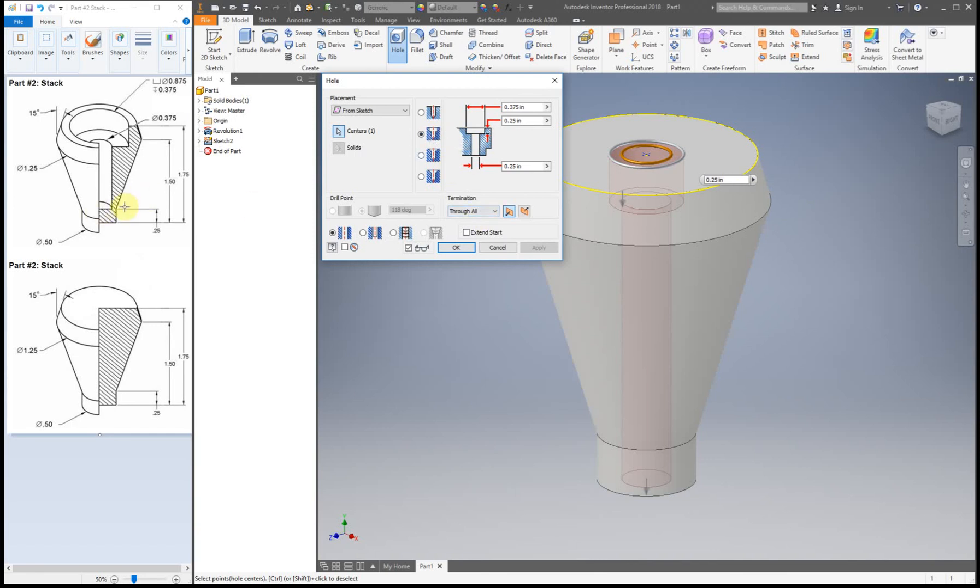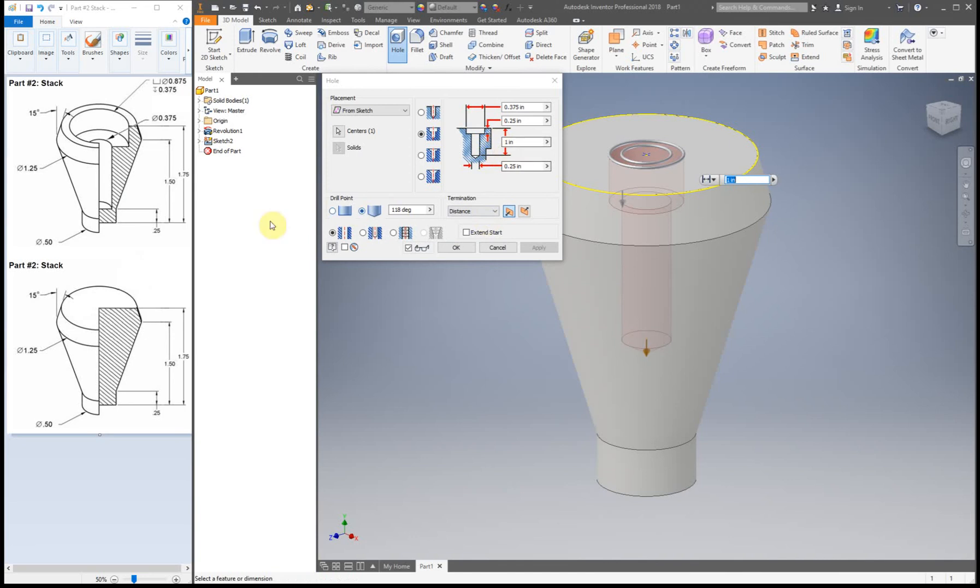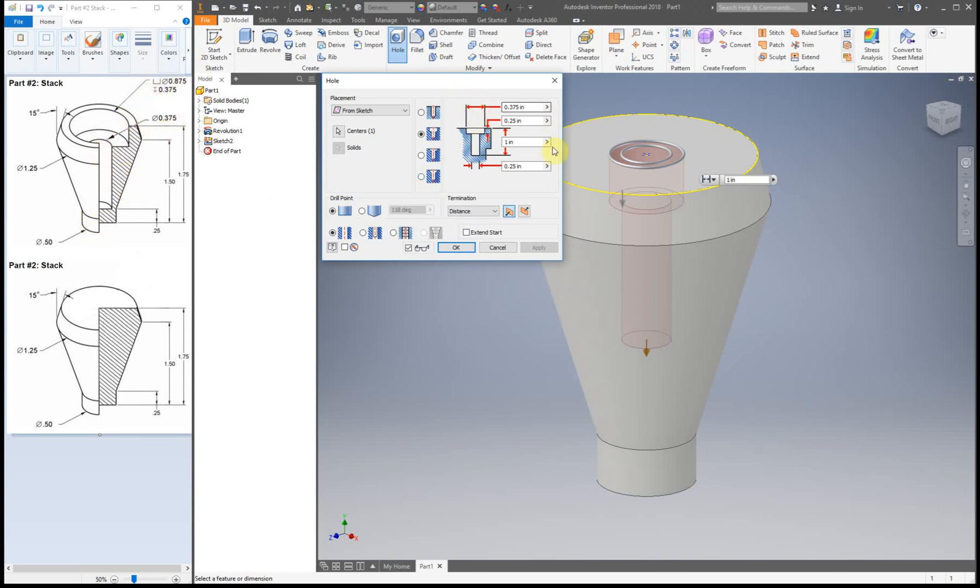So for this one we're going to use counterbore. And we can see it stops at a distance. So instead of all through, distance. Okay and then we can look at this. It's a flat bottom. So flat. So now that we have all of that set up we're going to start putting in our dimensions. So from this drawing it's a little hard to tell what everything is. Especially because we have arrows going every which way.